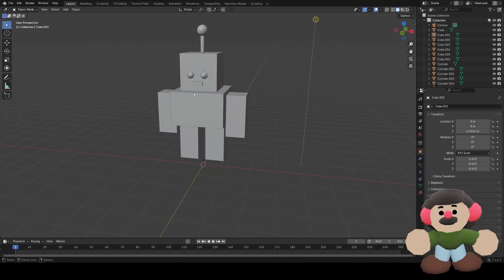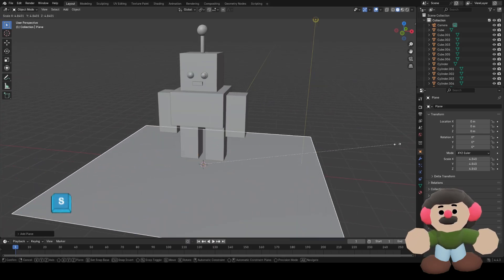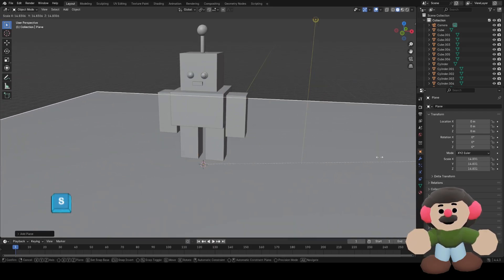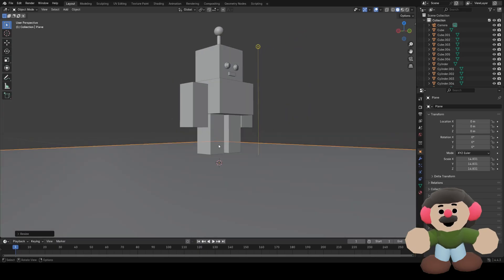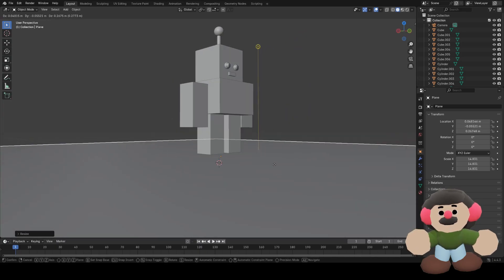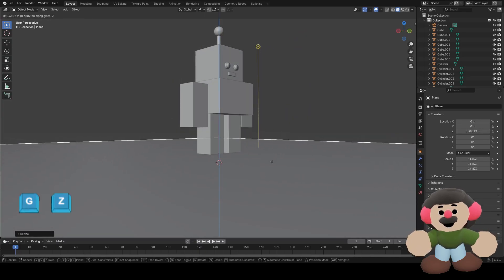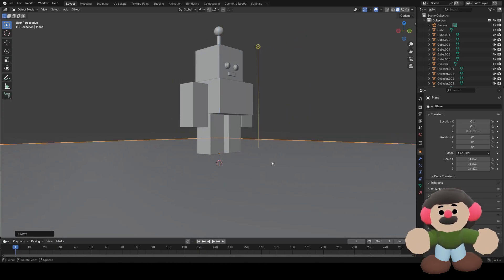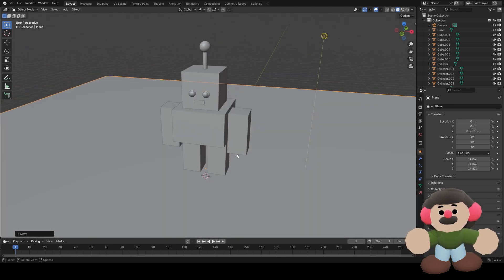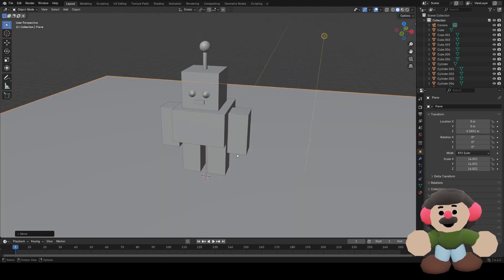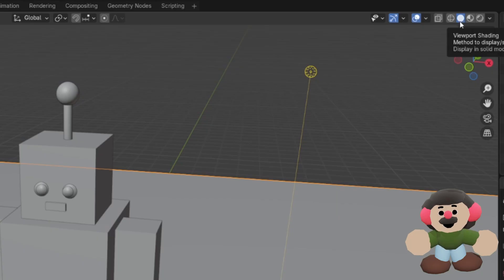Now we'll add a floor, which is a mesh plane, just a flat plane. I haven't put his feet in the right place, so I'll press G and Z and just move the floor so it's there. Now we want to add some color, so how do we do that?